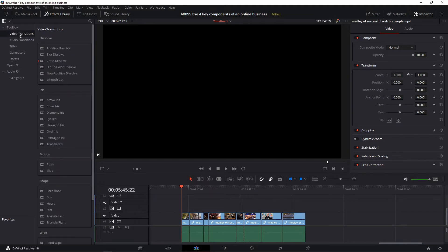If you go to video transitions, right here where the red mark is, that's the defaulted video transition, and it's the cross dissolve, which I like. I like this cross dissolve effect — it's very easy on the eyes.